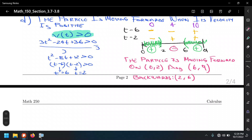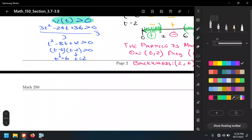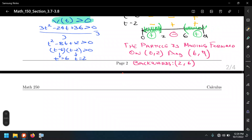To summarize: the particle goes to the right within the first two seconds, then backwards from 2 to 6 seconds, then forwards again from 6 to 9 seconds. We can verify this with the graph: between 0 and 2 seconds the graph is increasing (positive derivative), from 2 to 6 it's decreasing (negative derivative), and after 6 seconds it increases again.